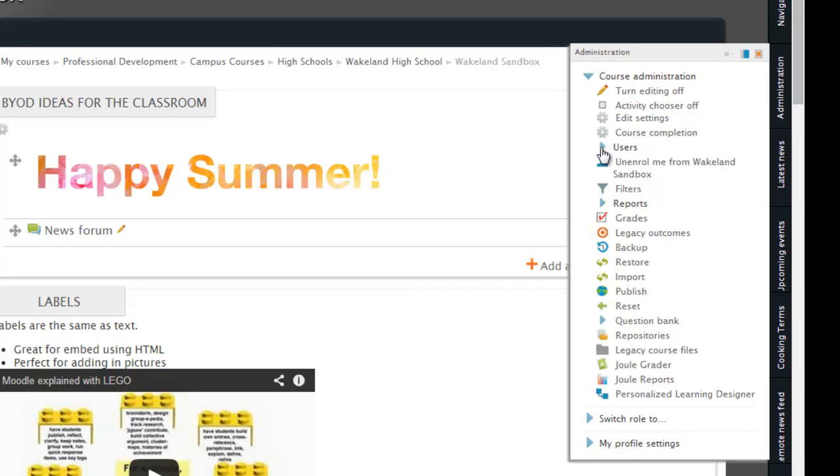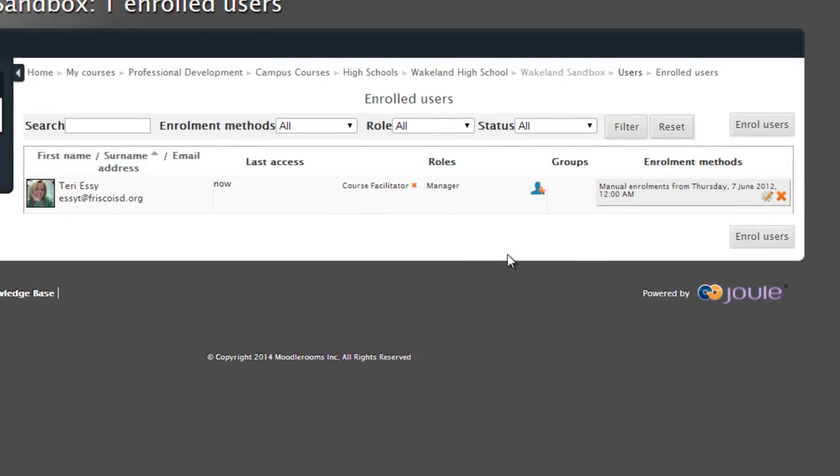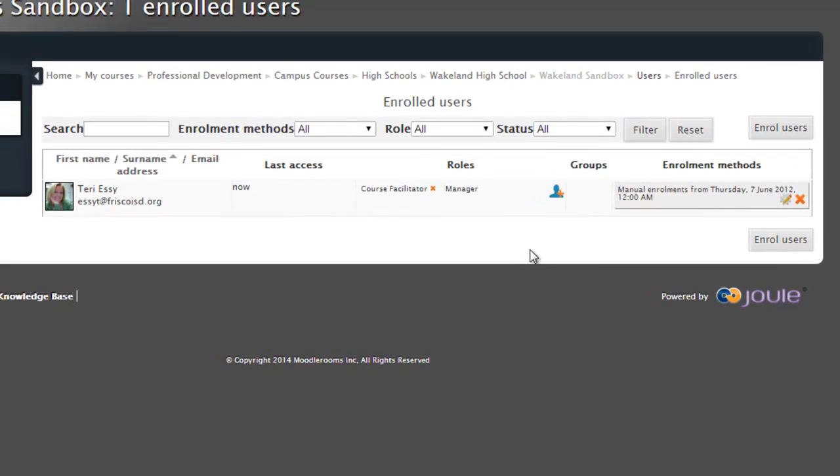I'm going to go to the Users and hit the little triangle to open it up. And then I'm going to go to Enrolled Users. This is going to show you everyone that is enrolled in your course. And in my course, I'm the only one enrolled in it. But let's say I wanted to add someone or take someone away.